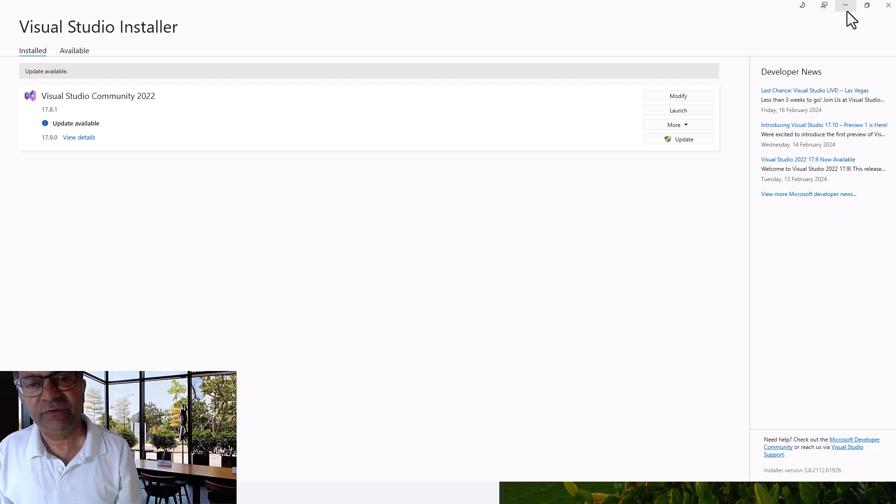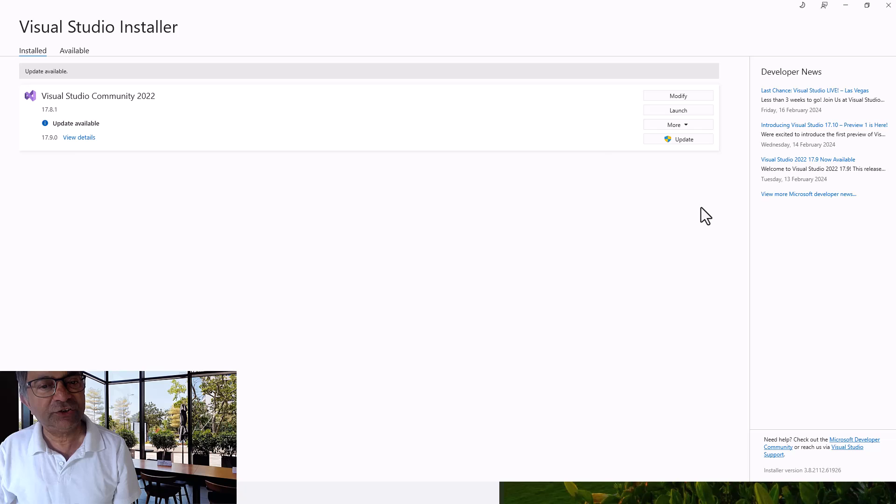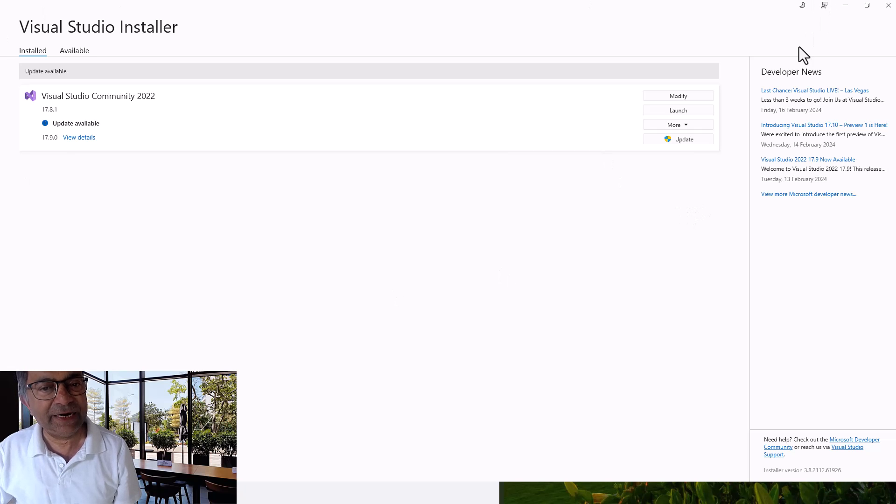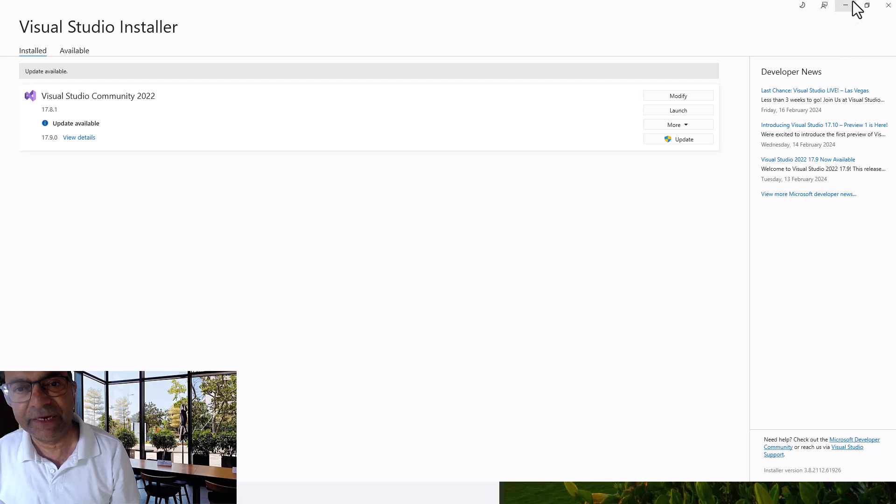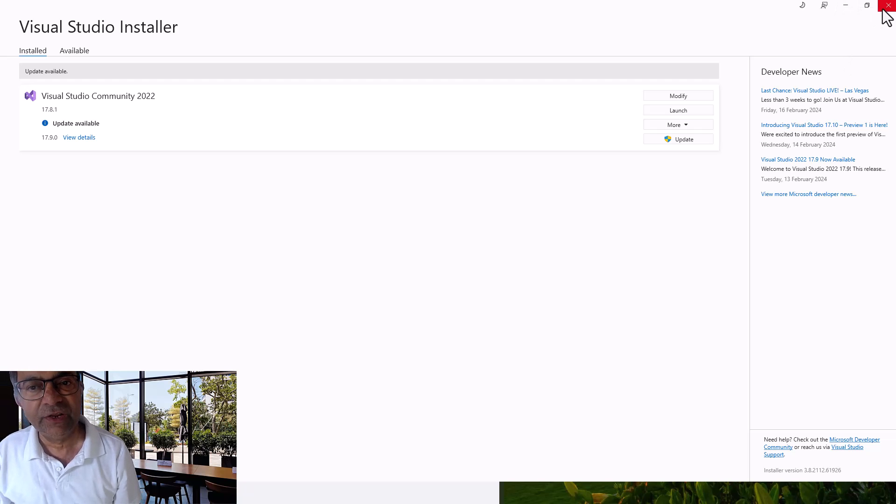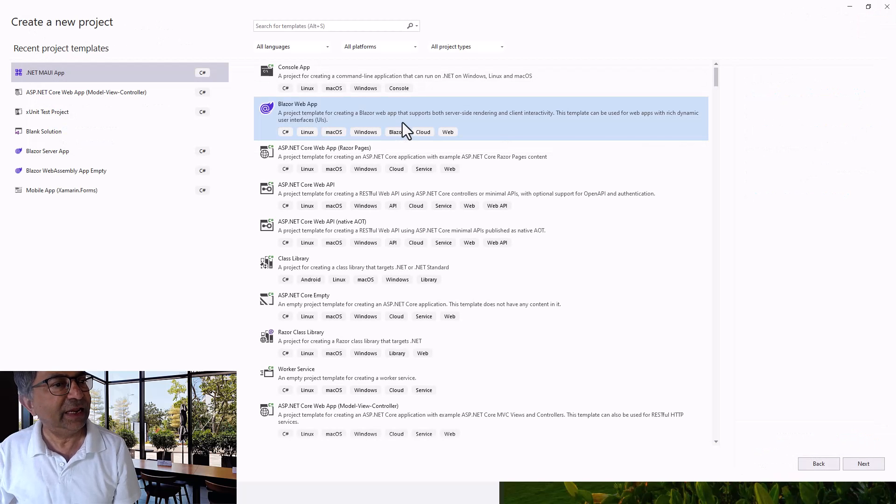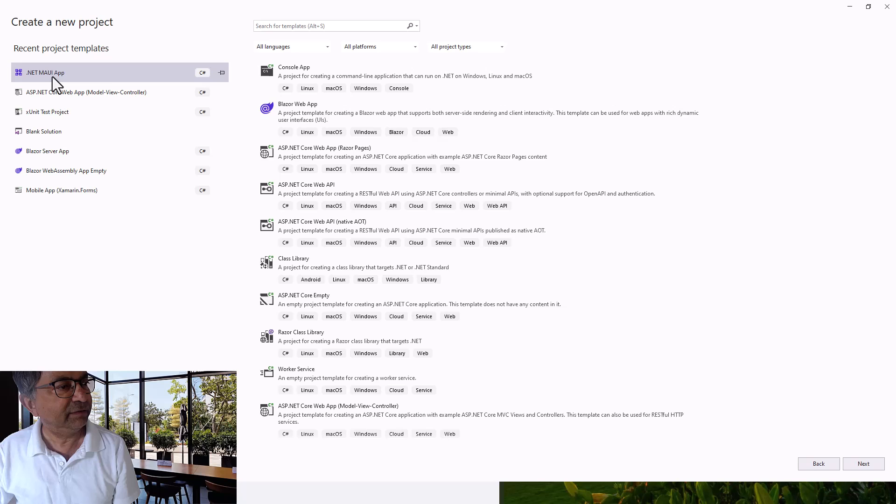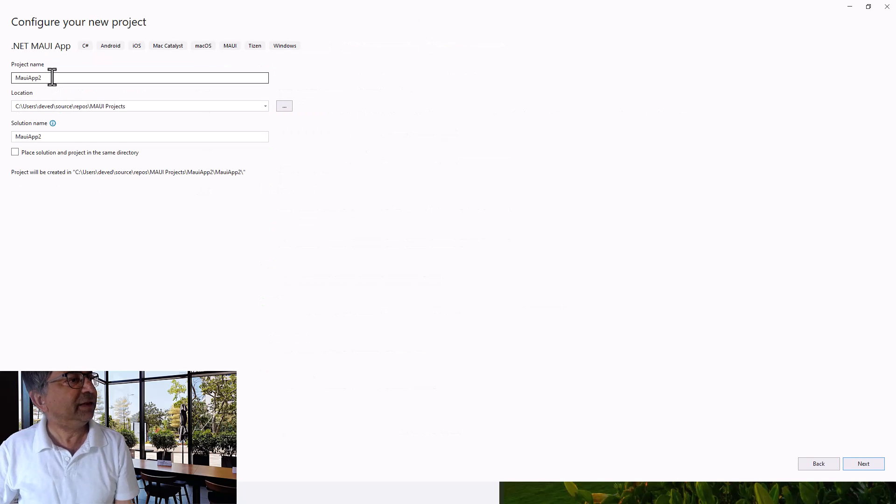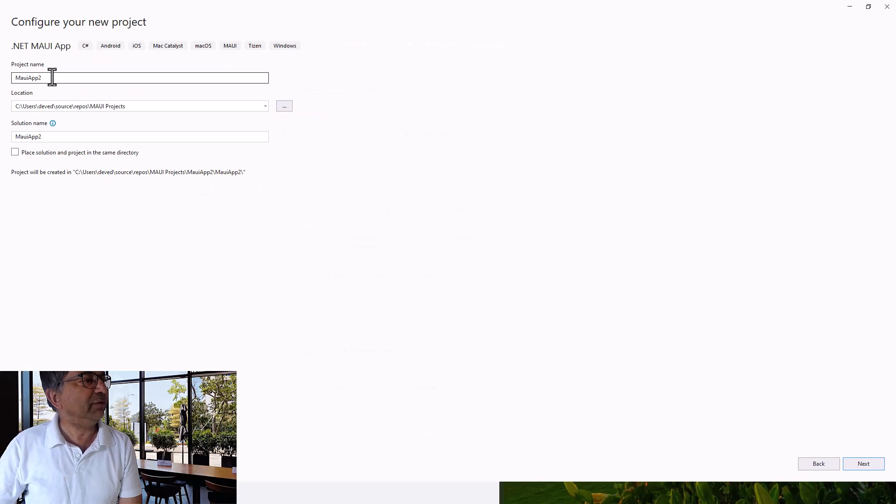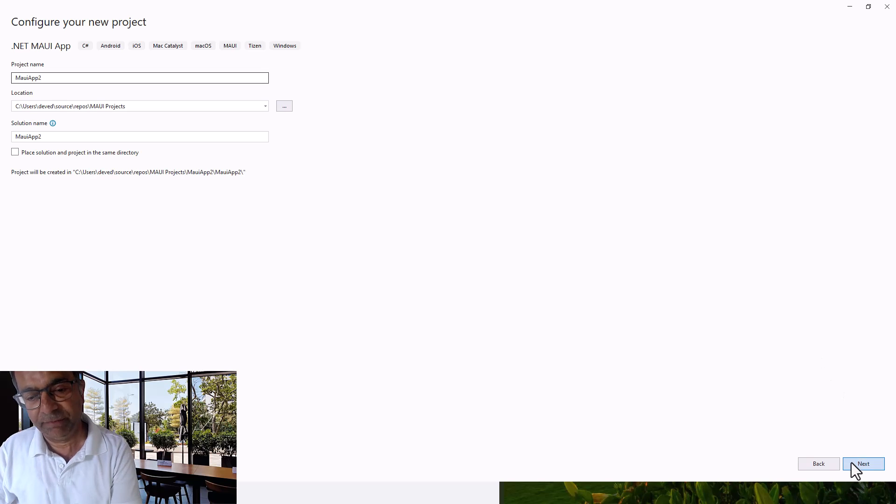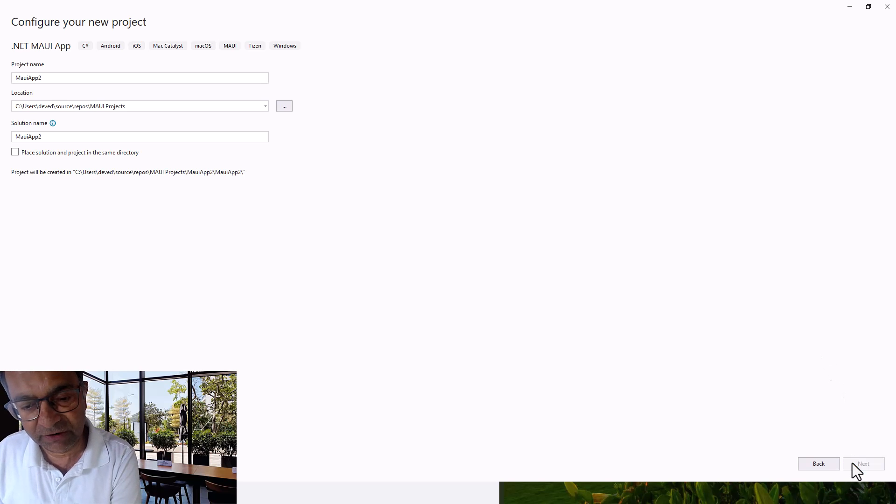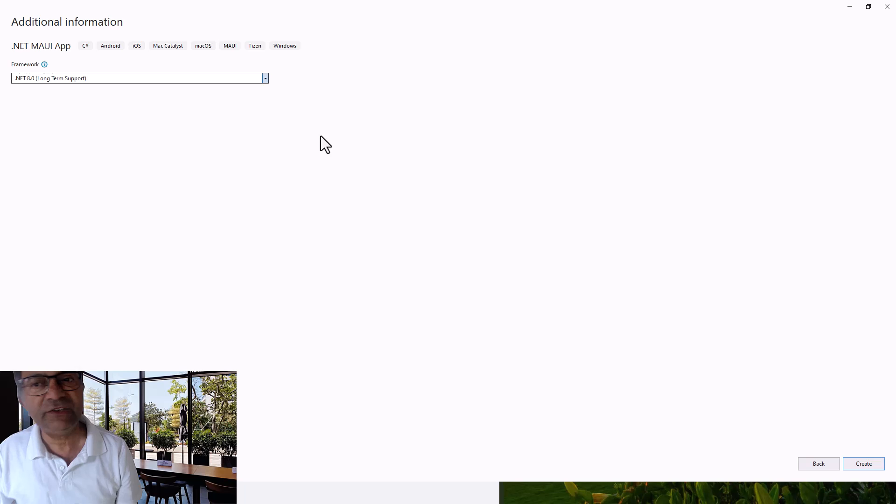I can now update, but that's beyond the point of this application. Because I already have MAUI installed on my machine, I will start straight away. I will create a .NET MAUI app and name it Dot MAUI App Two. Click on Next, .NET 8.0 Long Term Support, and then Create.